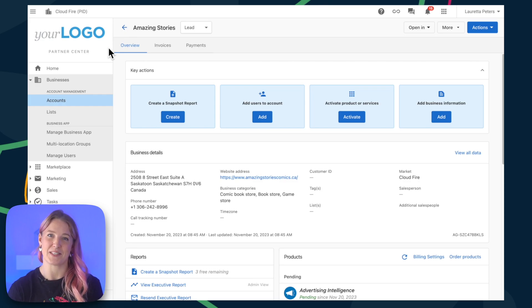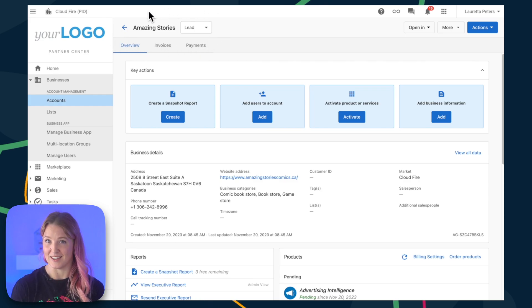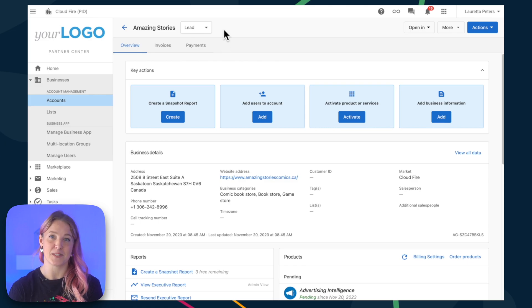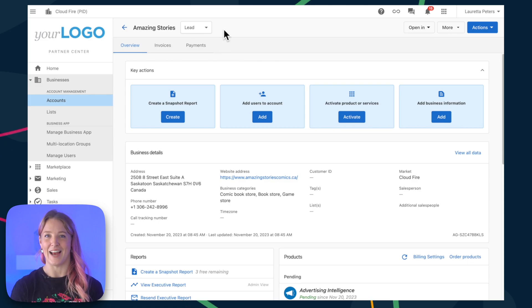You've just created a business app account inside of Vendasta. Now it's time to add the business owner as a user so they can access business app.